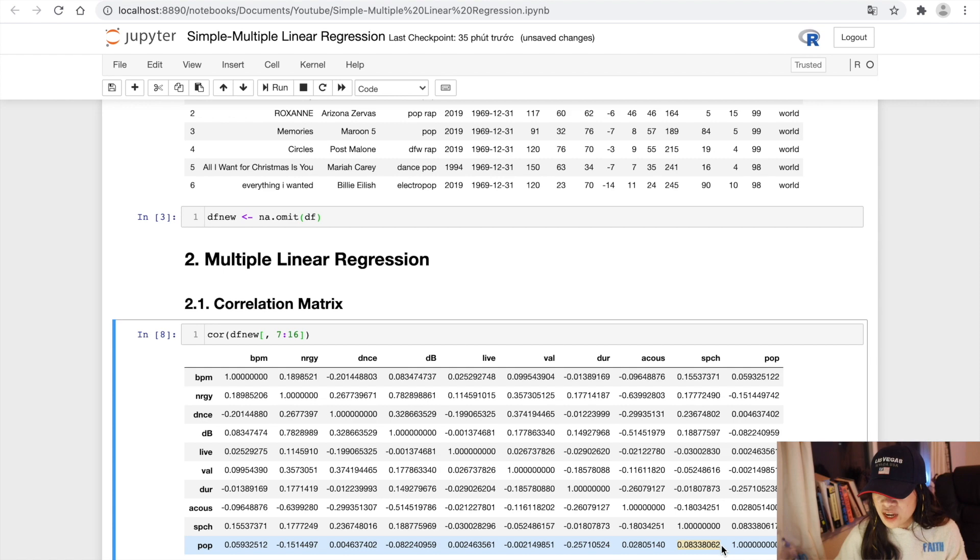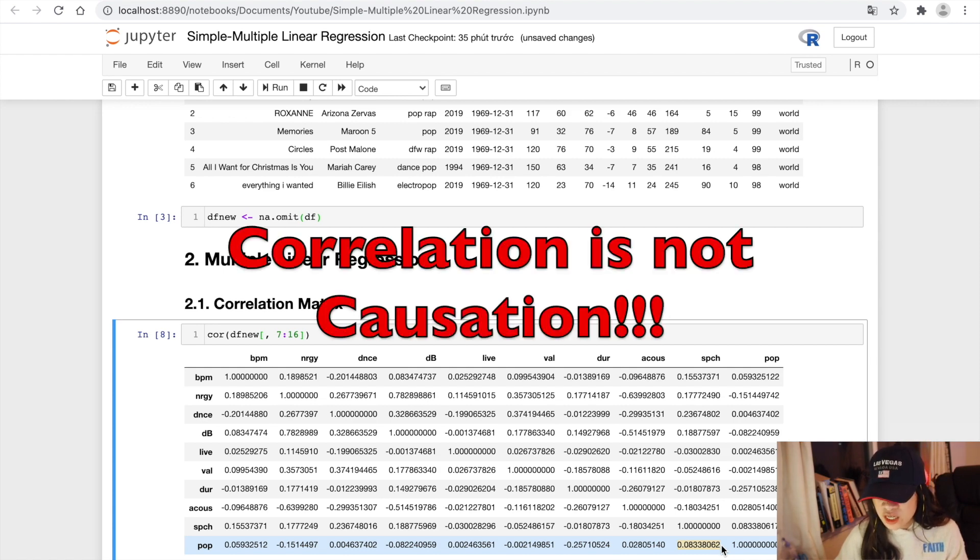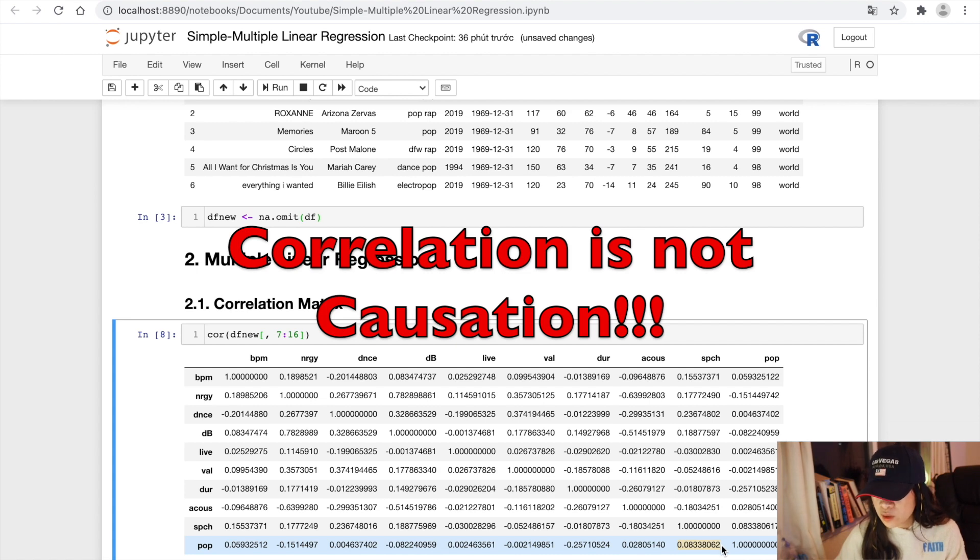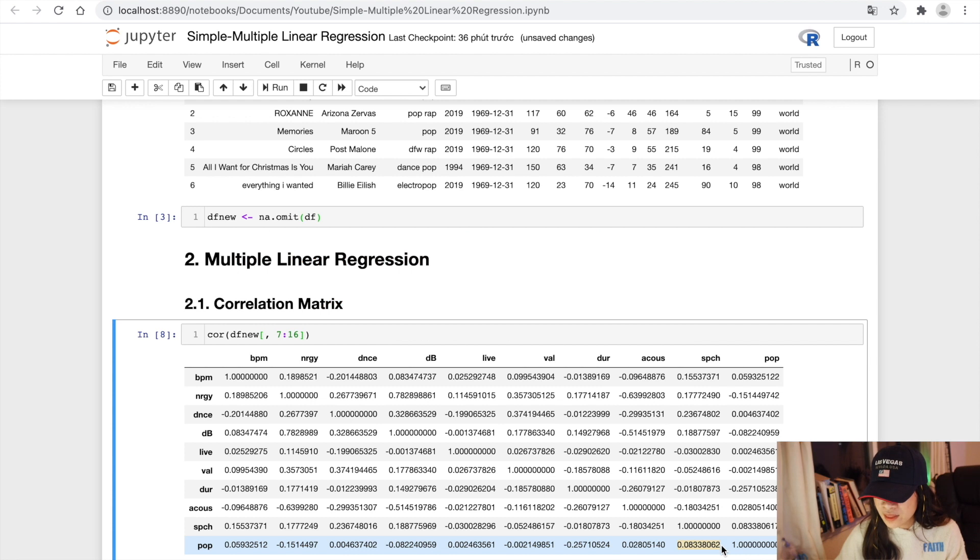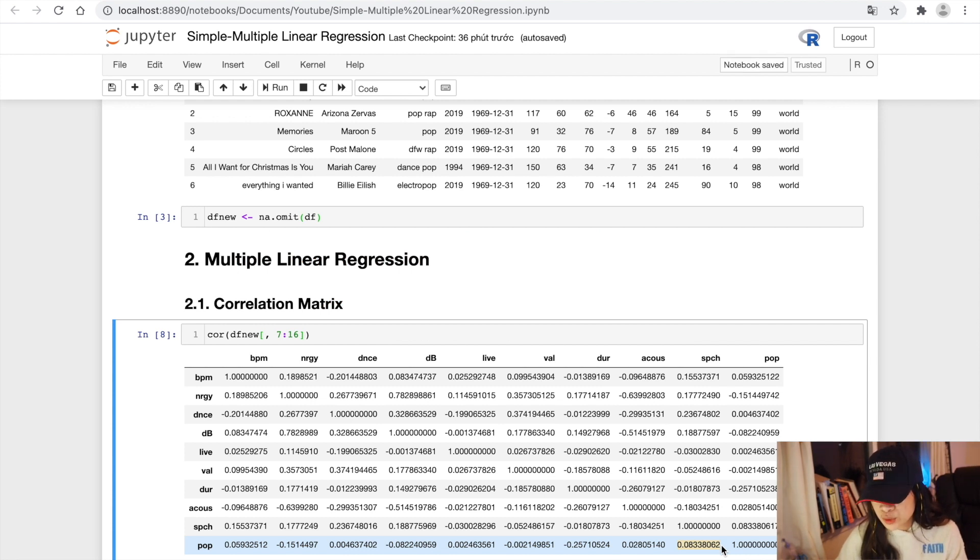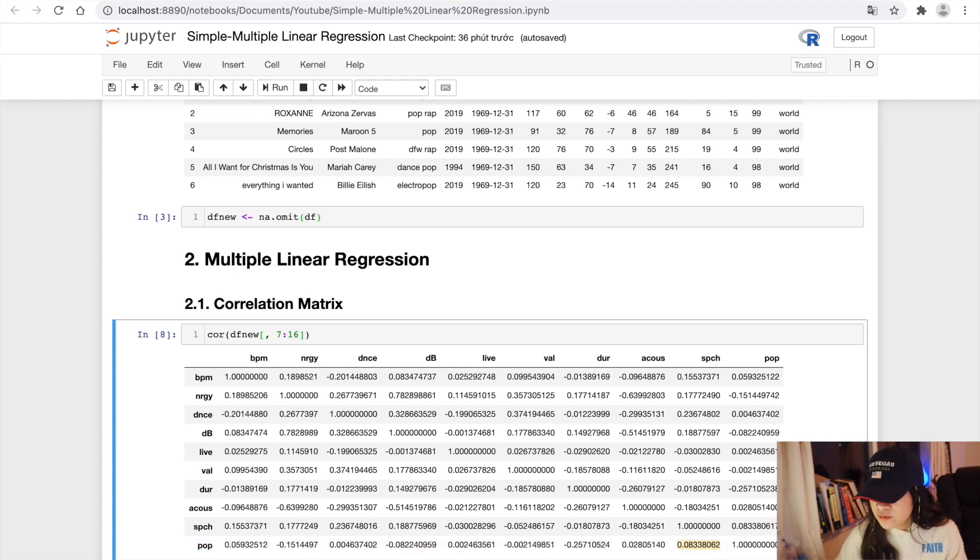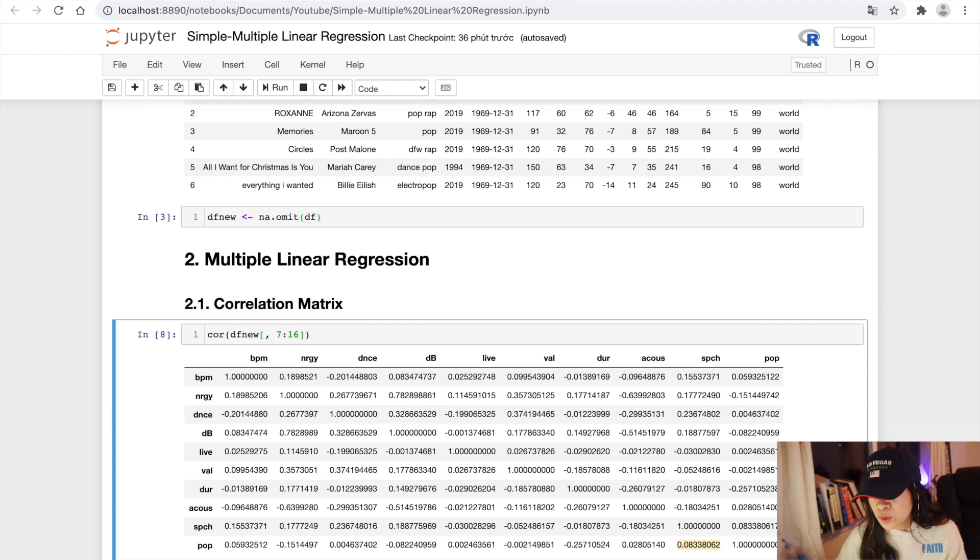However, I just want to make note that correlation is not causation. Just because two variables are correlated does not mean that one variable causes another variable to change. But why we choose the feature that have higher correlation? Because when we have identified two variables that are correlated, we would like to model this relationship.